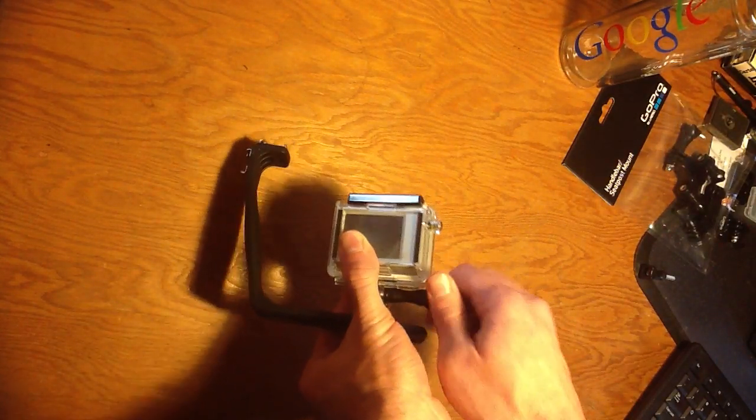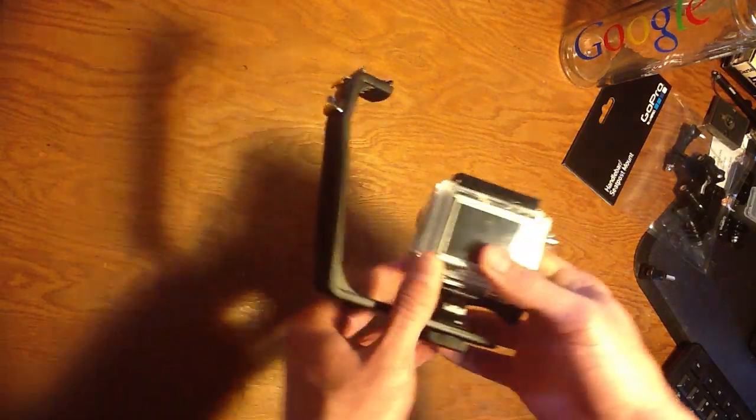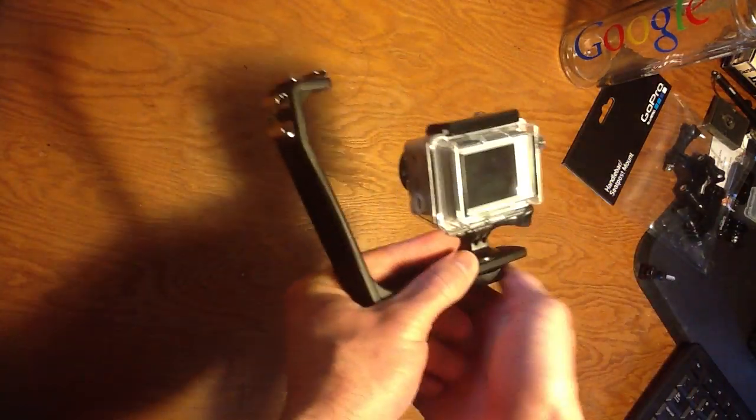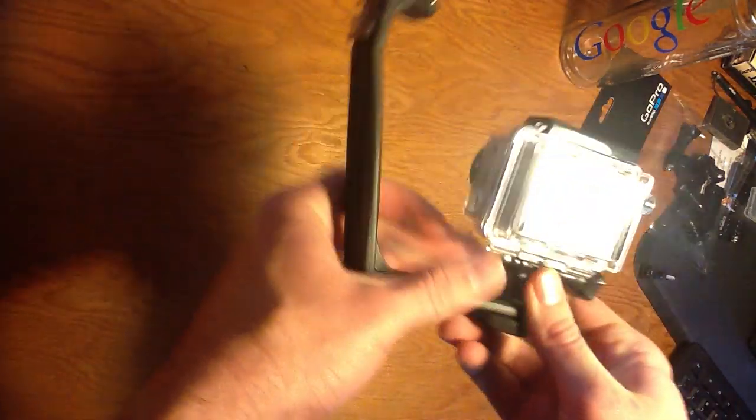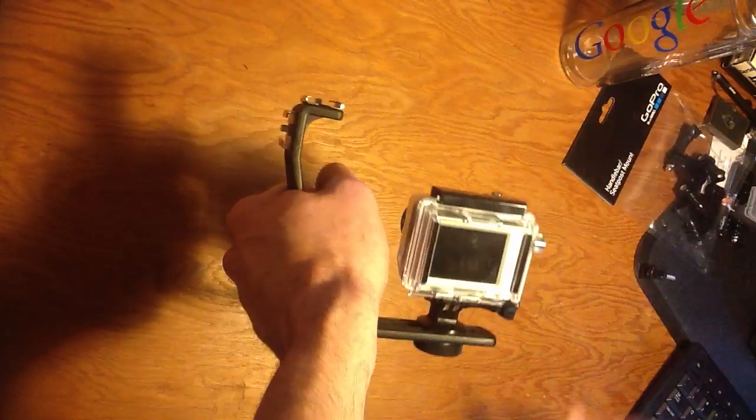All right, so tighten up this guy, figure out where you want it, and then you need an audio device.